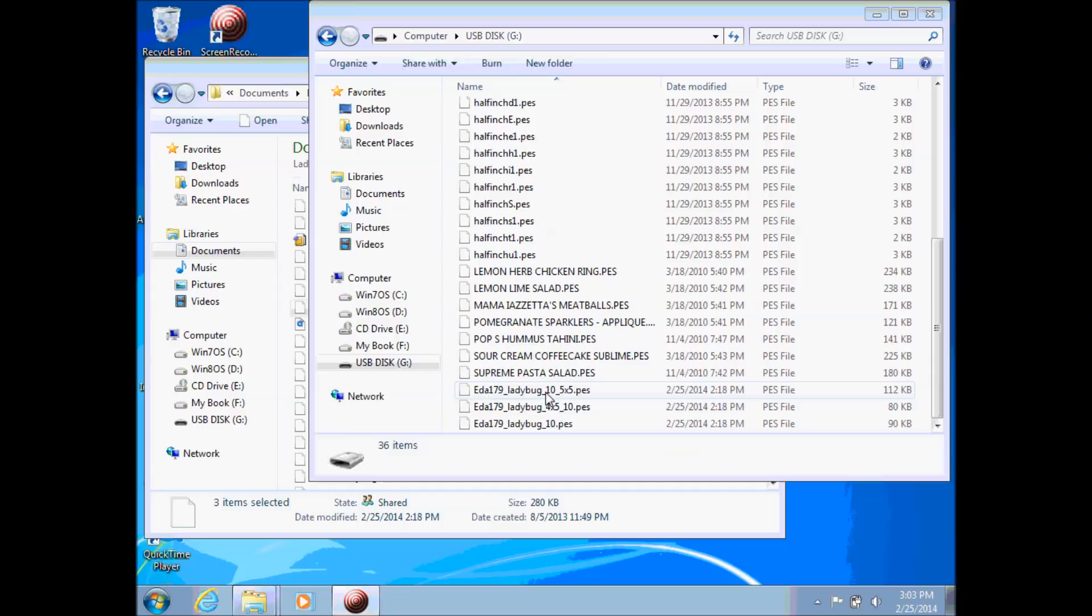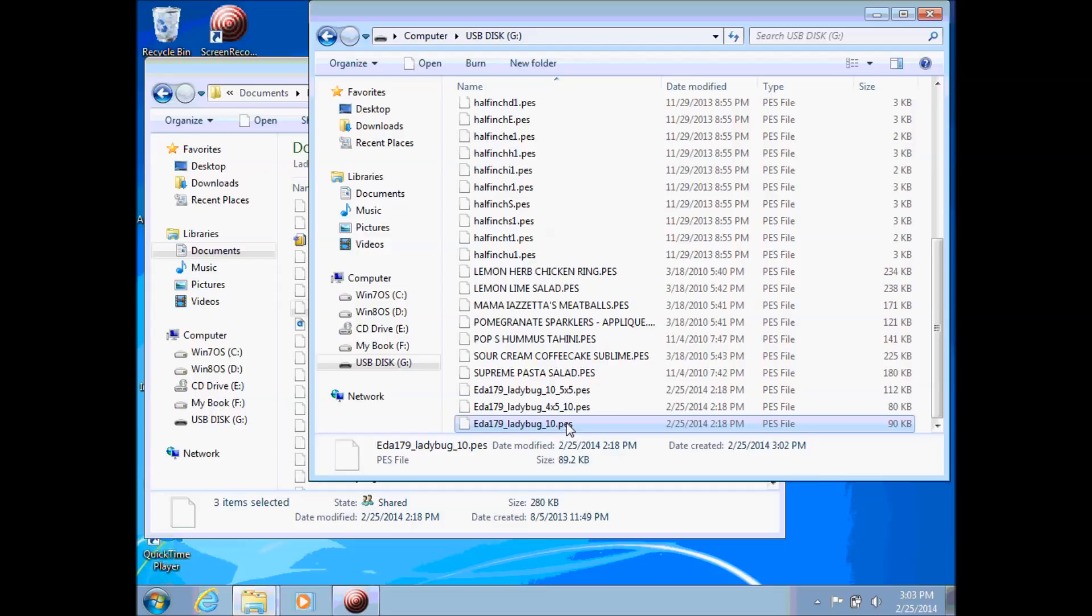Okay so now we have the three files. You can see on my USB disk I have these three ladybug files. Those are the files for my machine of PES type.